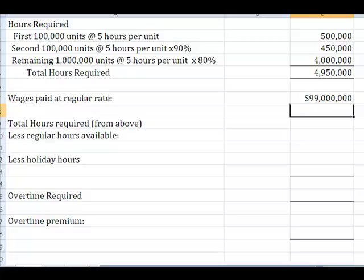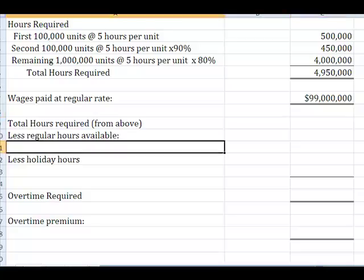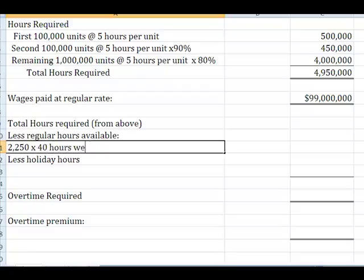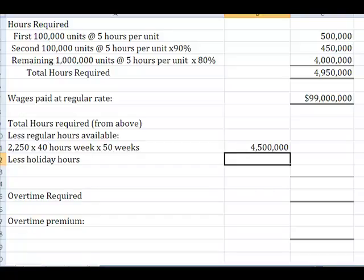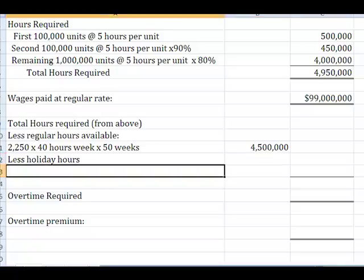We know that our 2,250 employees work 40 hours per week, and we also know that they only work 50 weeks a year, because on the bottom of 163, he tells us that we operate production schedule 50 week work year. So my 2,250 times 40 times 50 means that I only have 4,500,000 regular labor hours available. But I've got to make another adjustment, and those are holiday hours.